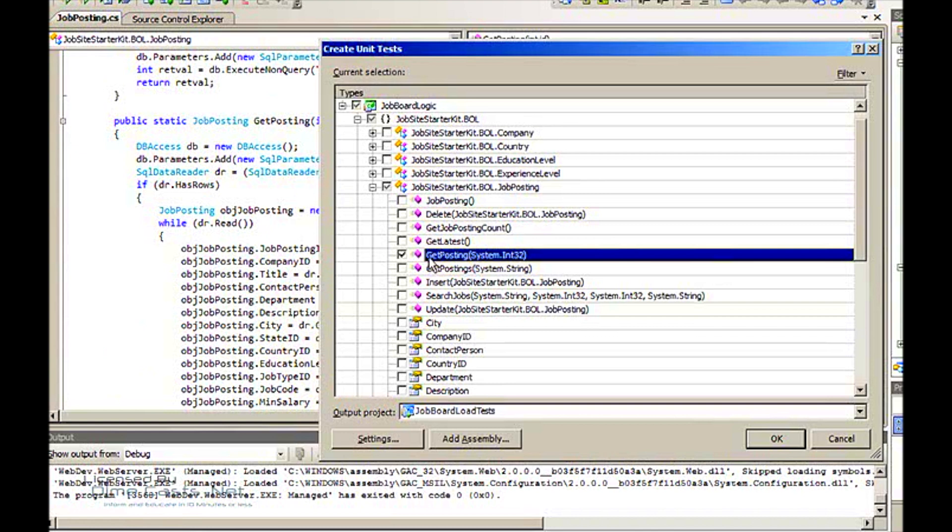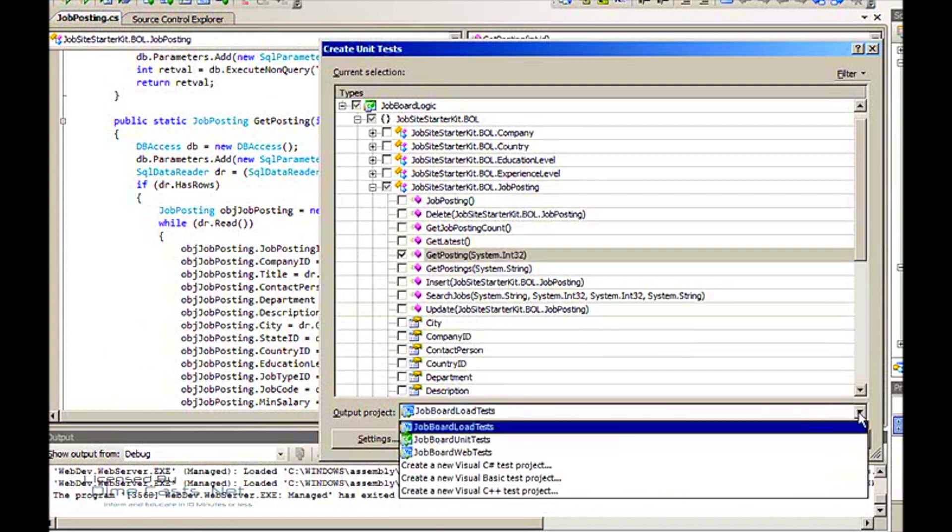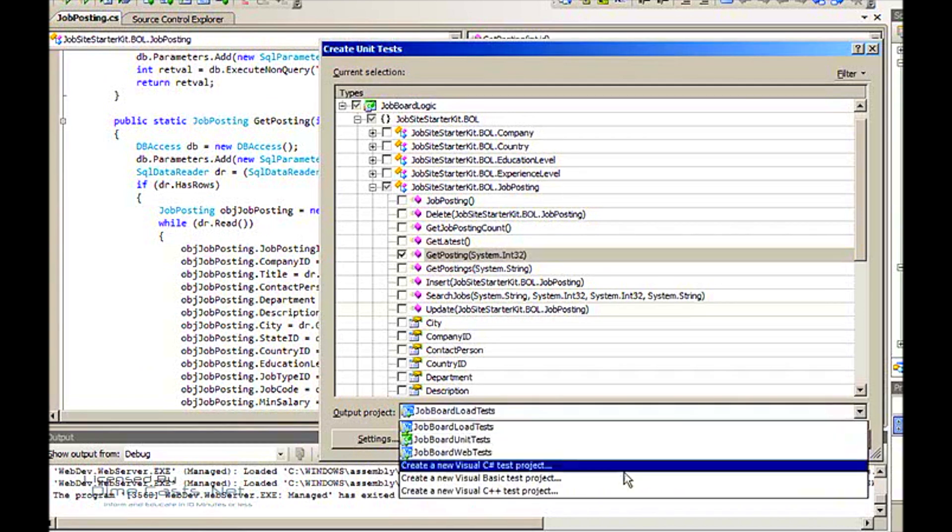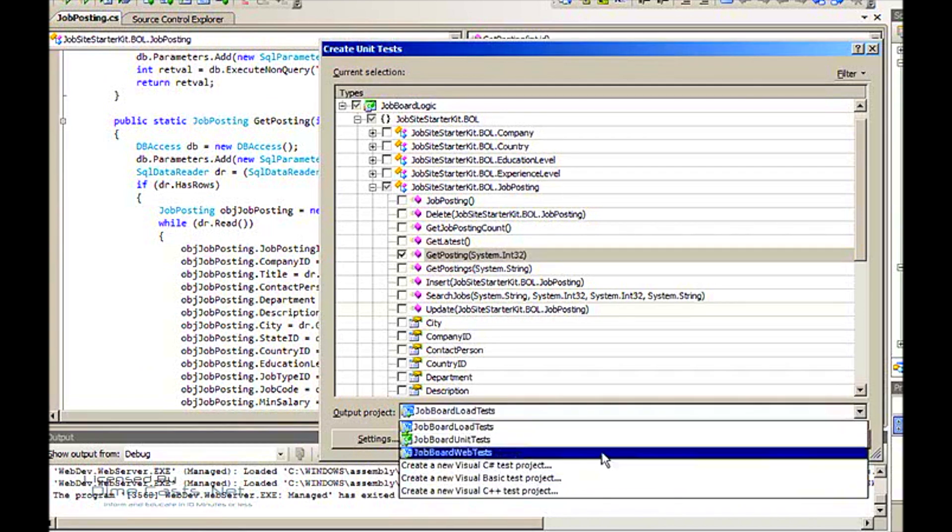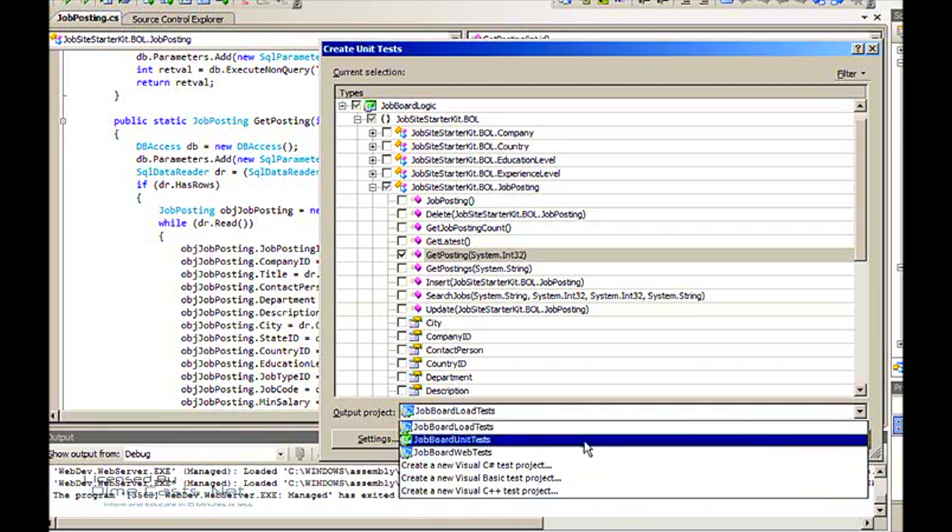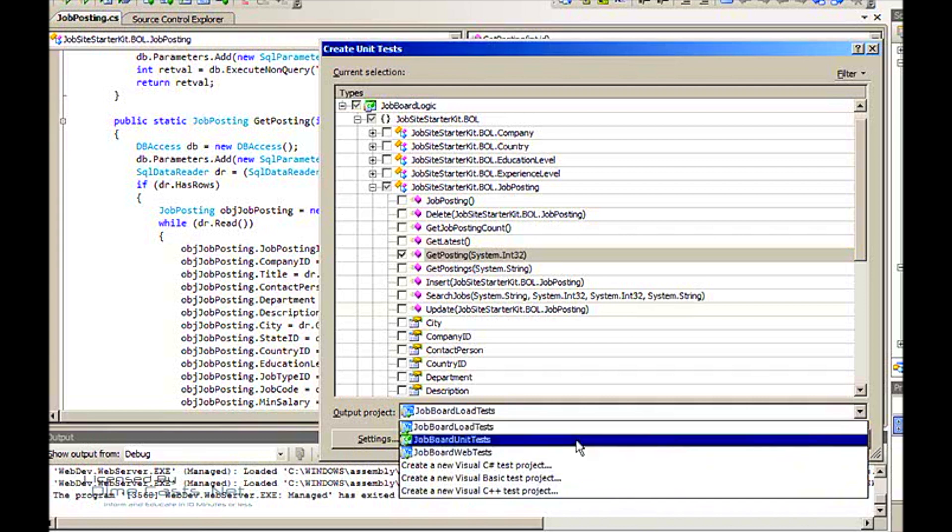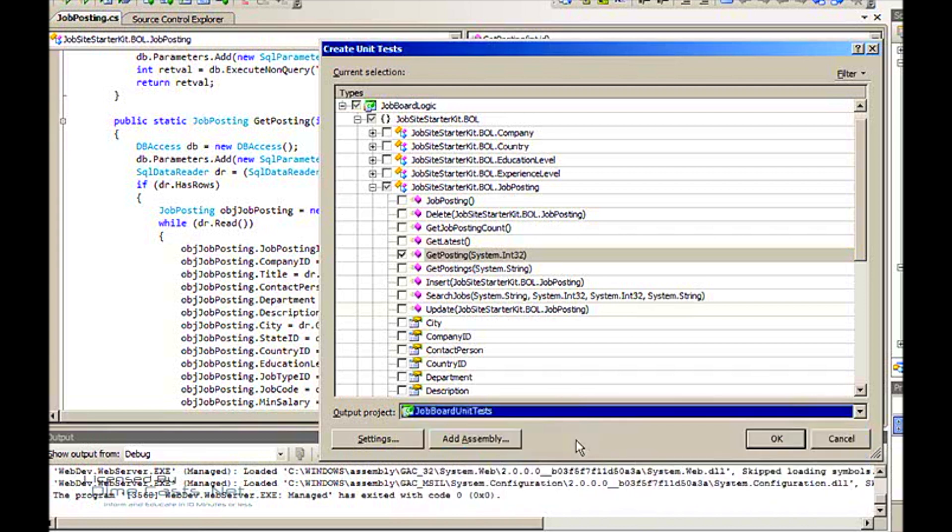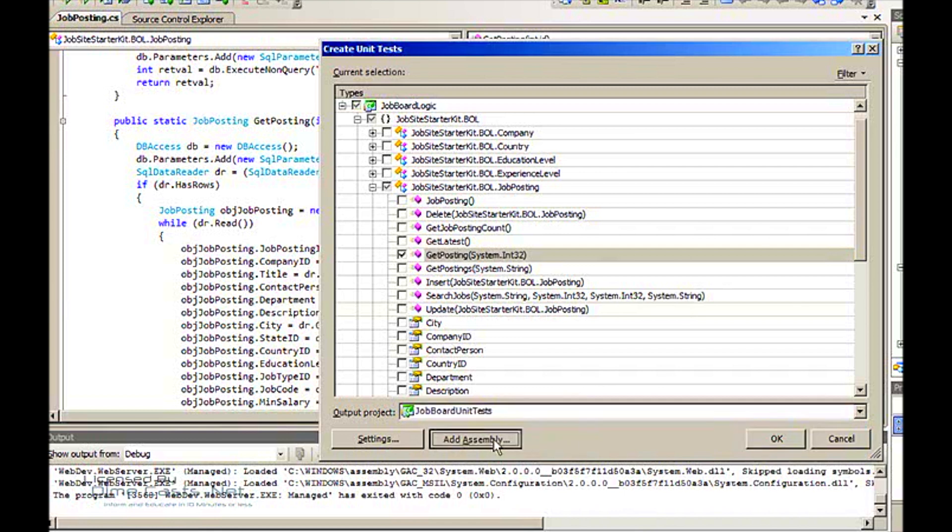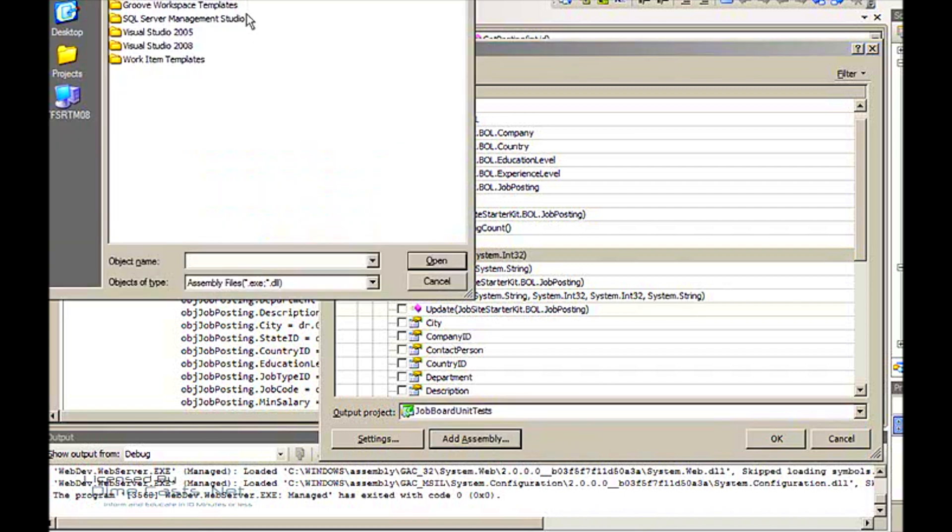Or you can add it to any of your existing projects. You can see I actually have three test projects: unit tests, load tests, and web tests. This is going to be unit tests so I'm going to click this one. You can actually choose to create a new project to add it to.